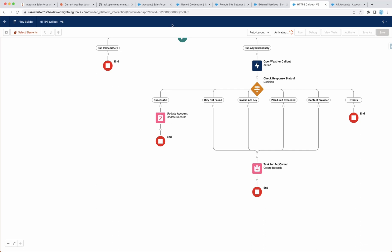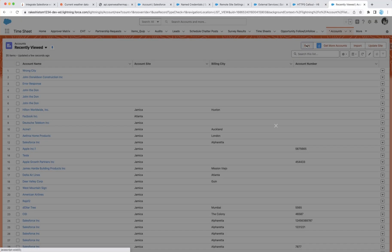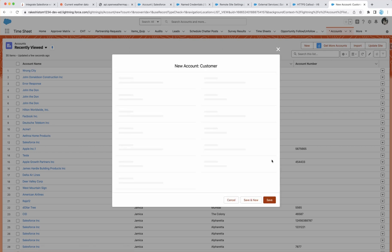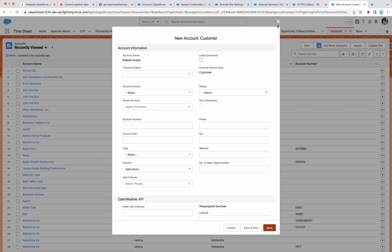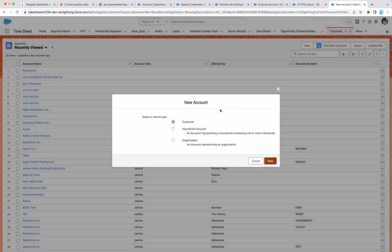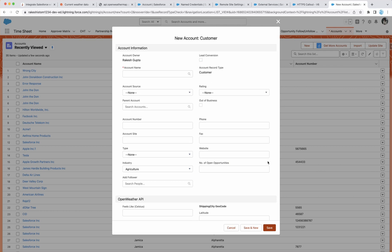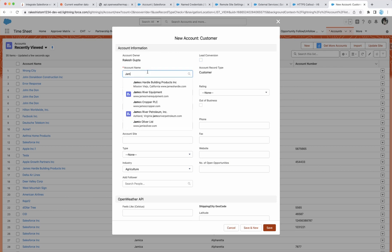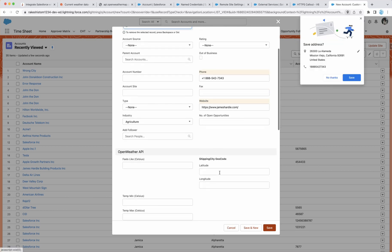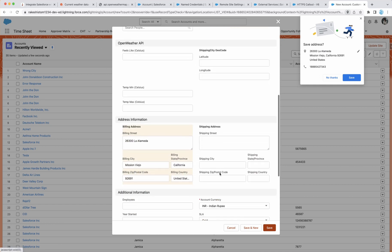The next is, let's test it out. All right, let's create an account. So you can navigate to the account tab and click on new. And you can give the name. And for shipping city, I'm going to put The Colony and save it.